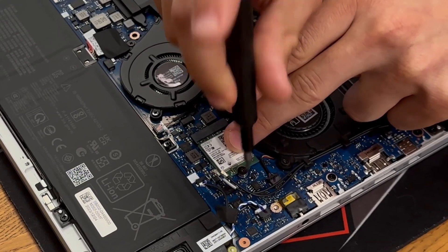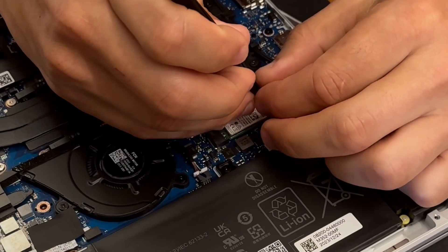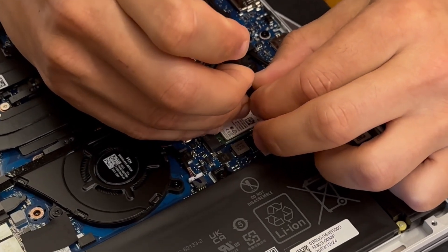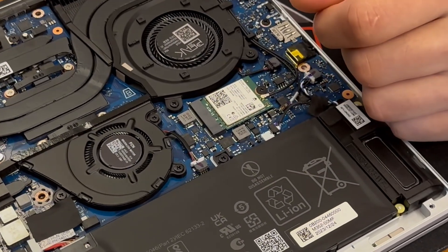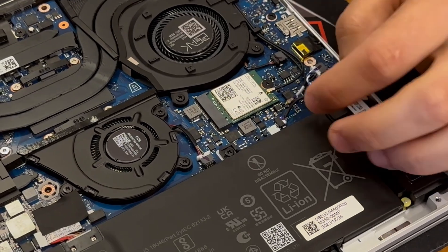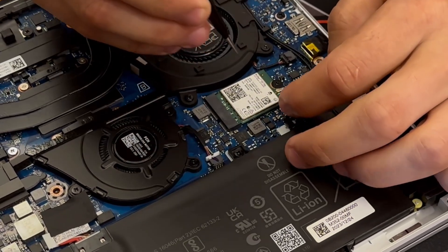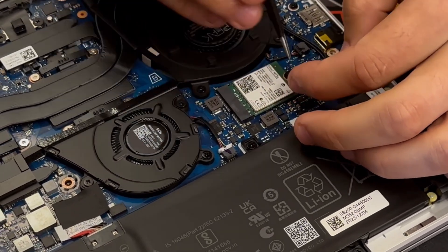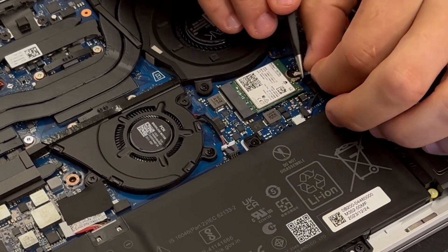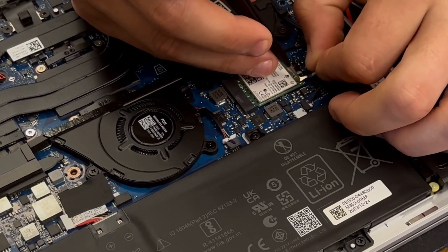Now for these antenna connectors you'll want to be very careful. It's a circular type of connection that actually pops in. You'll want to place the connector just above where it needs to go and then you're going to push down directly on it and then it should pop in.